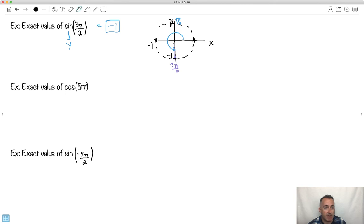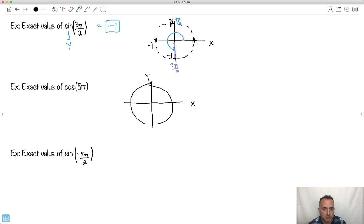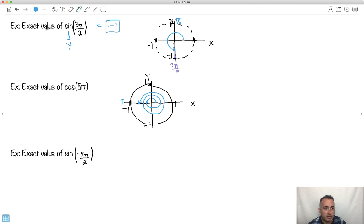Let's find the exact value of cos of 5π. Drawing our axes and unit circle with values 1, 1, negative 1, negative 1: going across to the left is 1π, then 2π, 3π, 4π, 5π — so we finish to the left again. Cosine is the x value, which is negative 1. So cos of 5π equals negative 1. And if you wanted the sine, it would be 0.